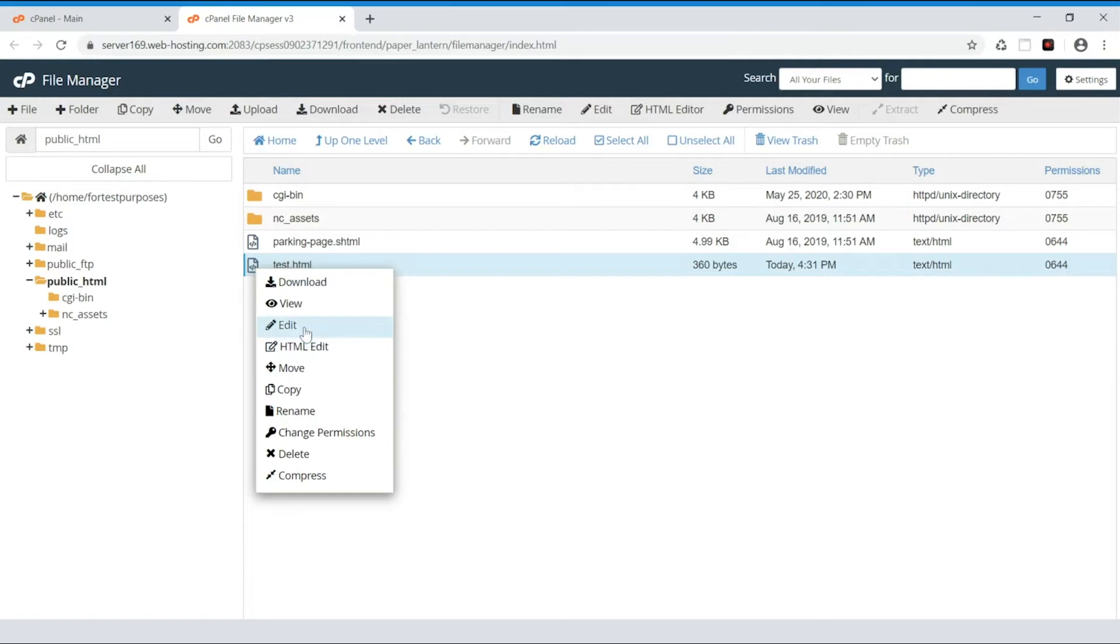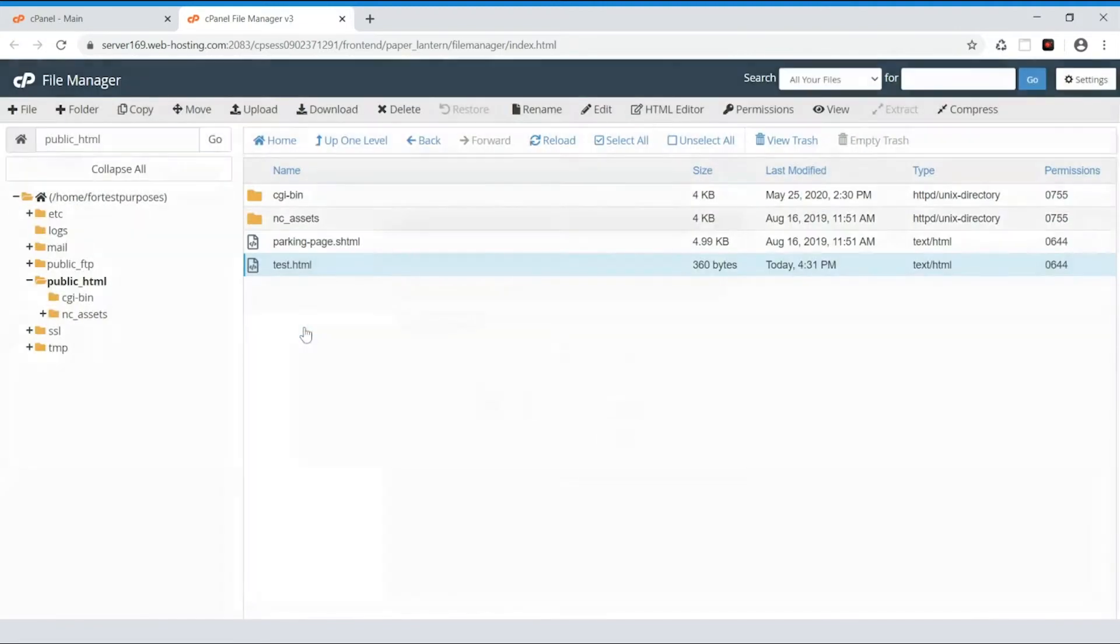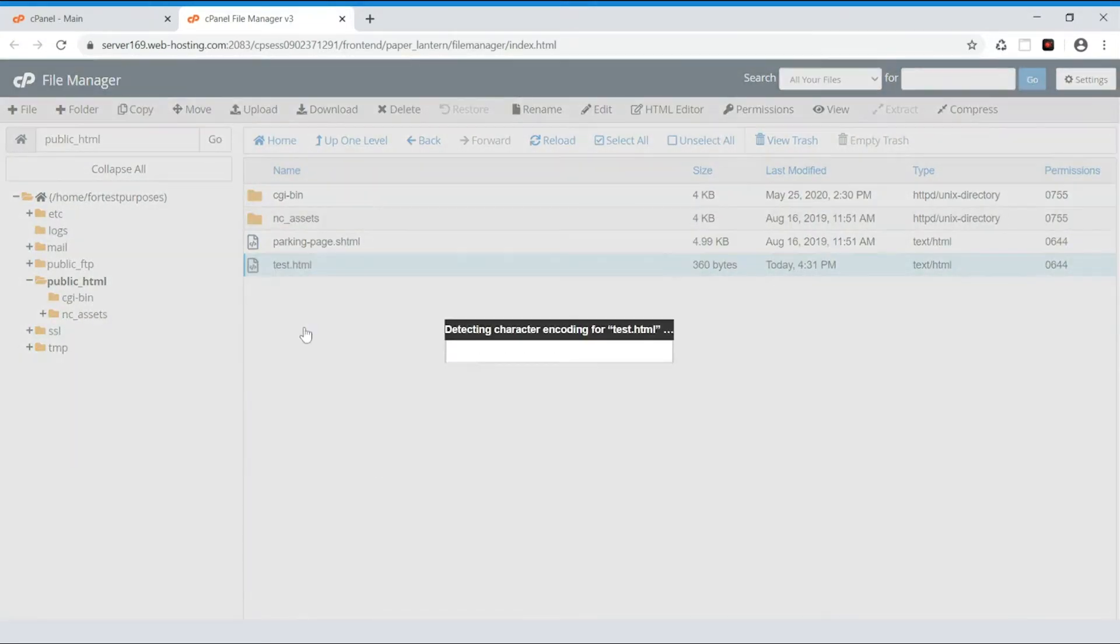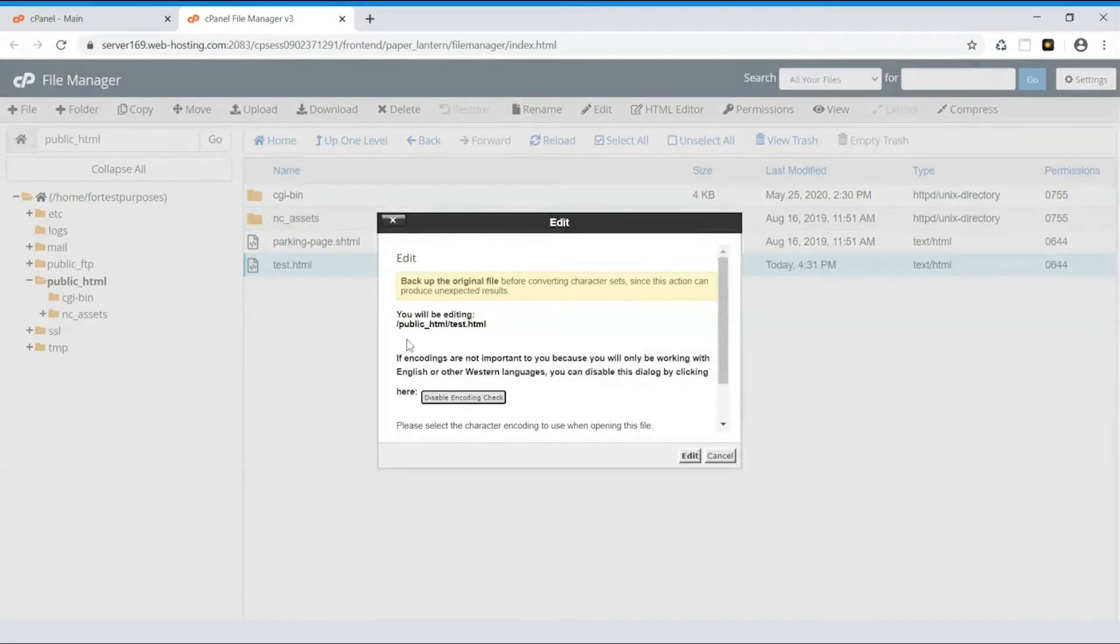Let's use Edit now and get back to the HTML Edit option a bit later. A file encoding pop-up window will appear. Just click Edit again to open the editor in a new tab.